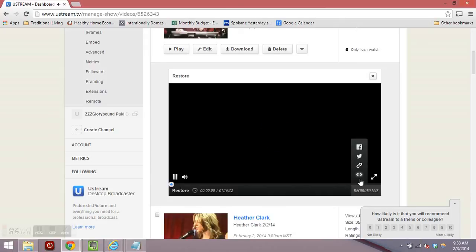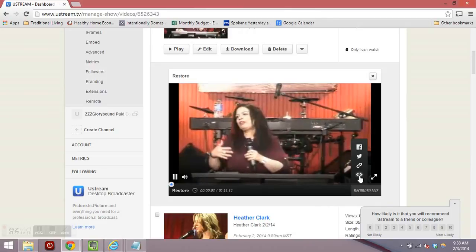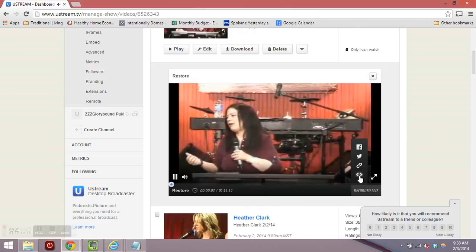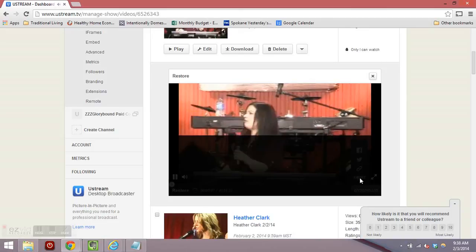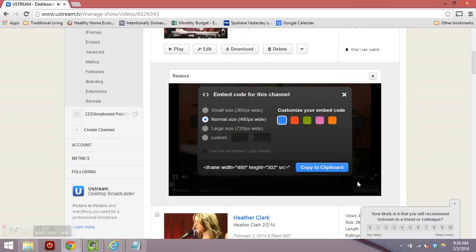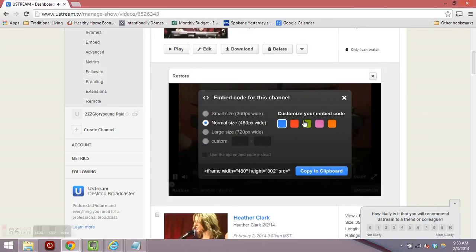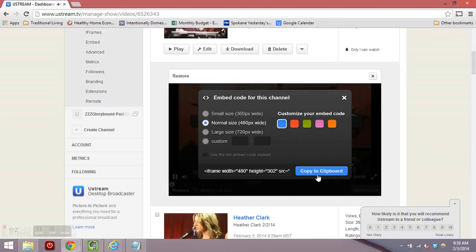Click on this embed code link. It says embed code for this channel, normal size here. Copy that to the clipboard.